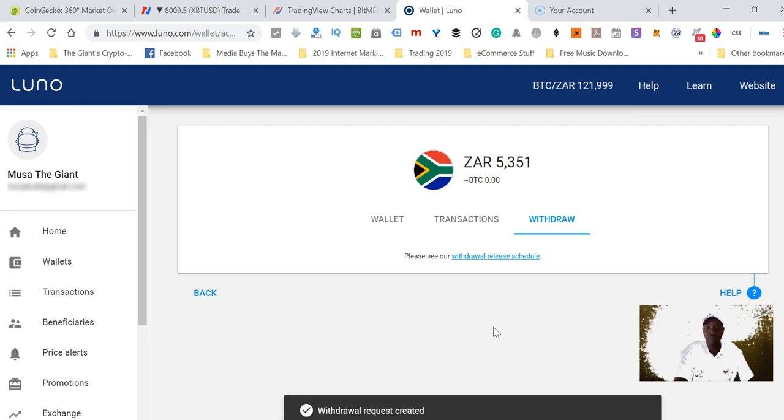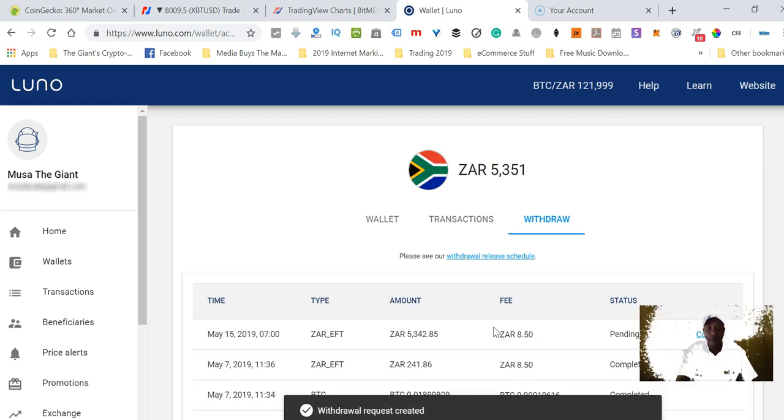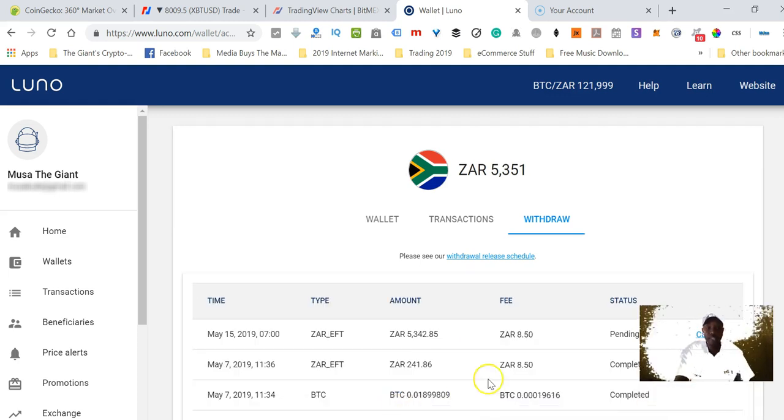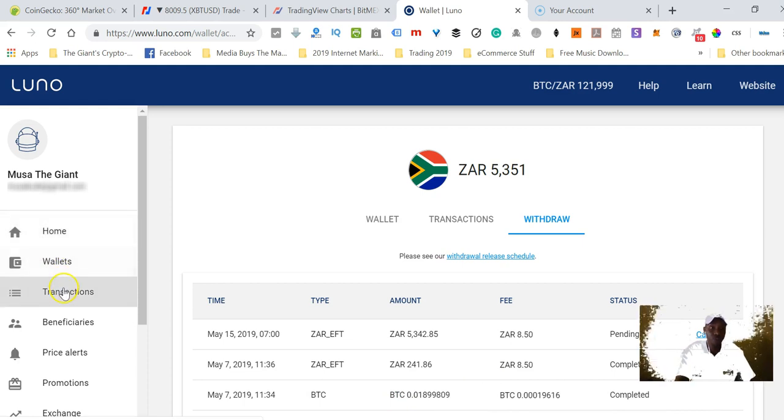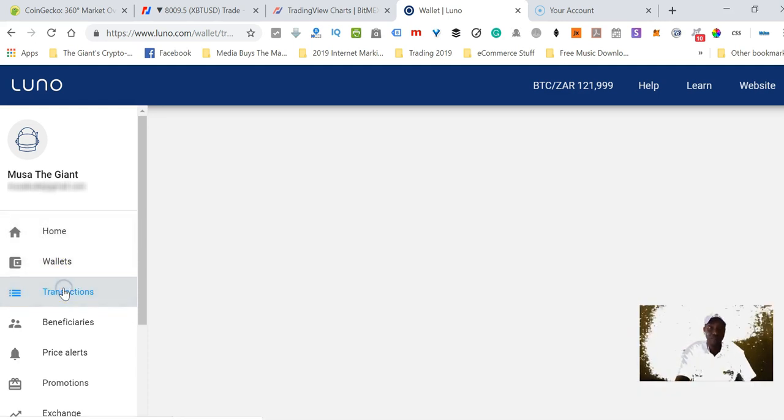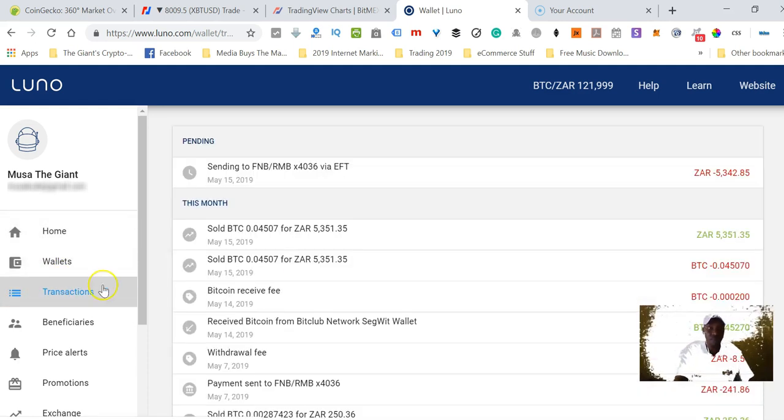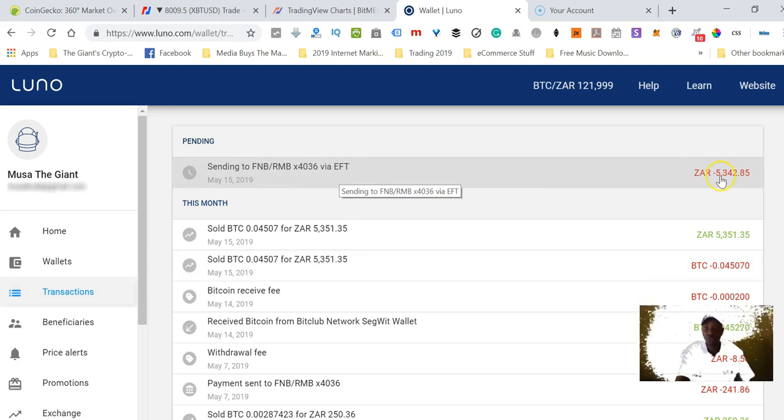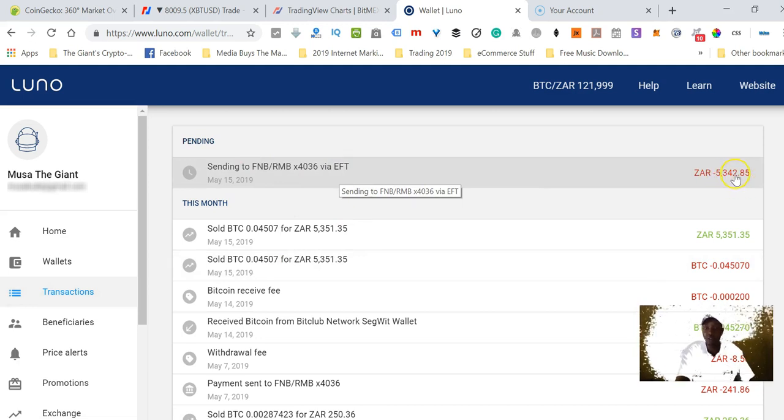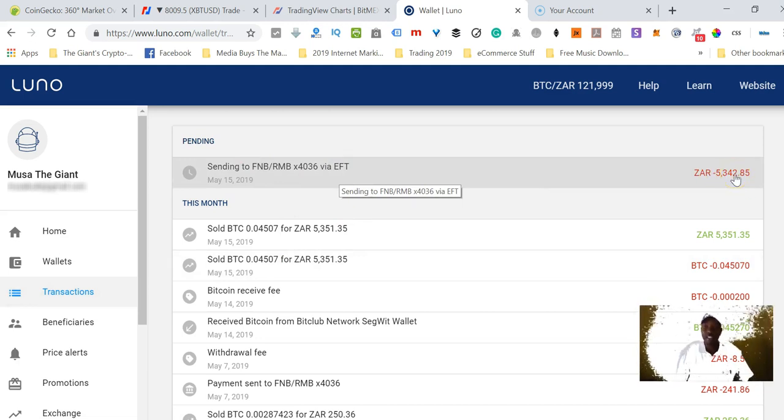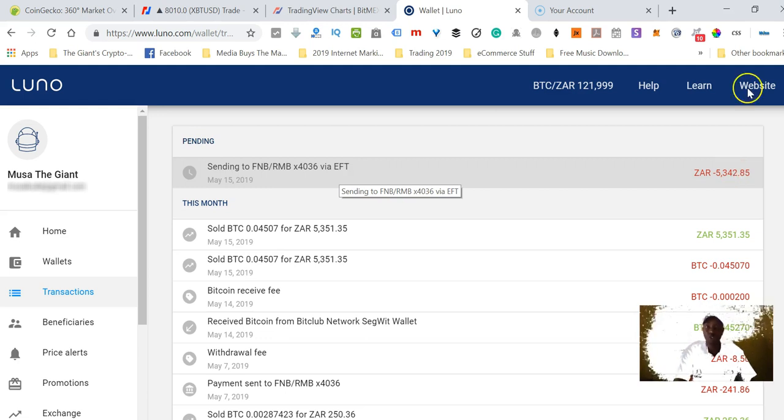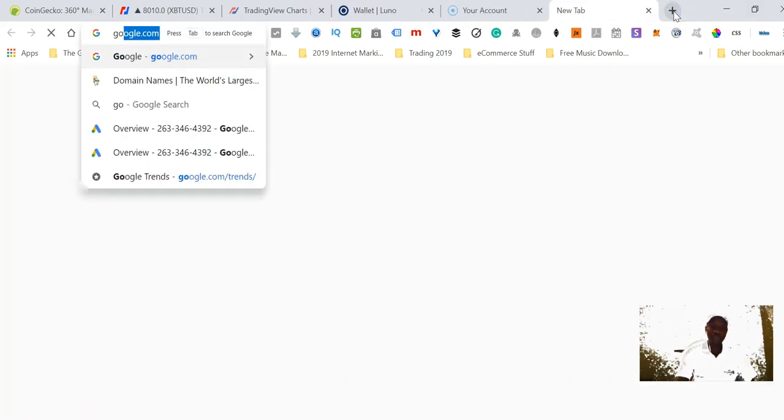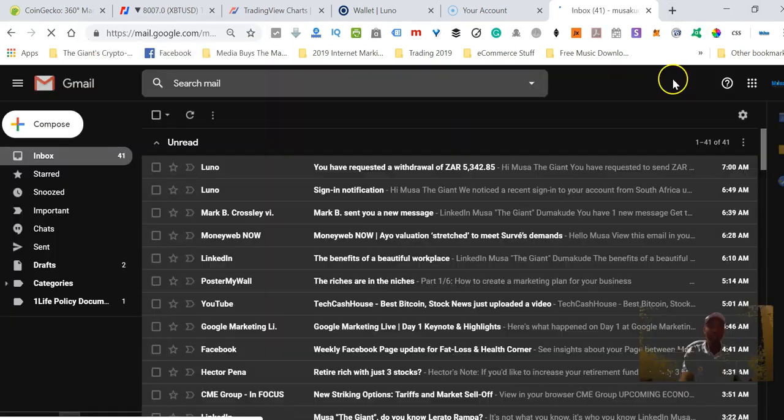Withdrawal request created. Now when I go to my transactions, I will see that I have just requested to withdraw this amount of money, 5,342.85.